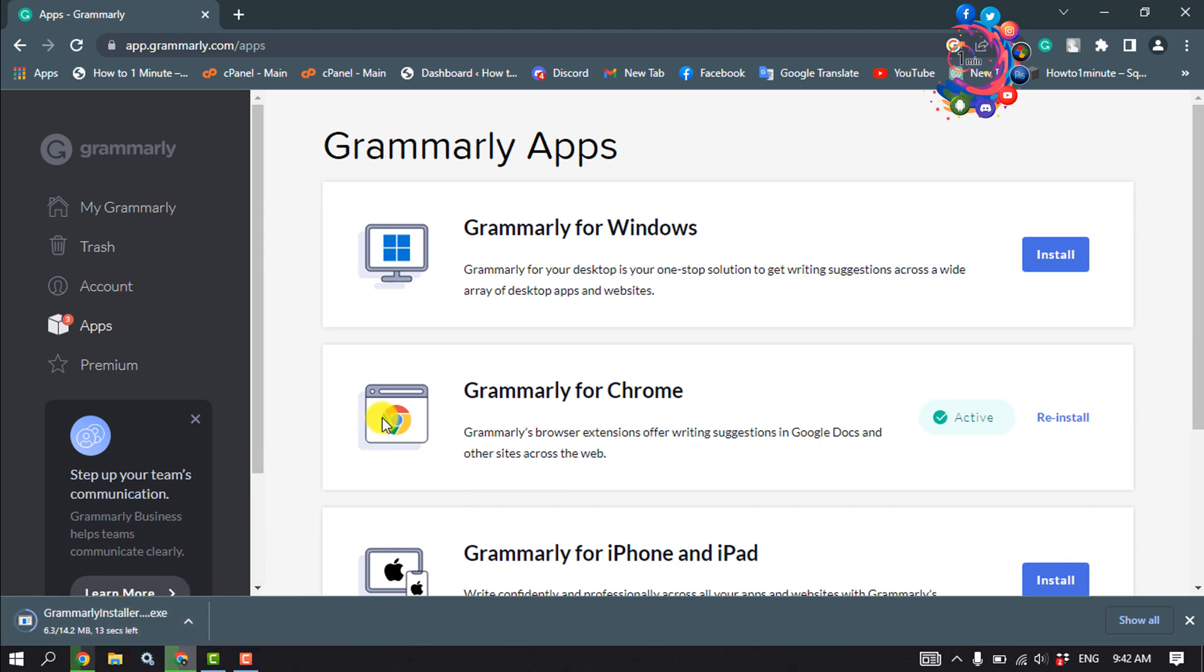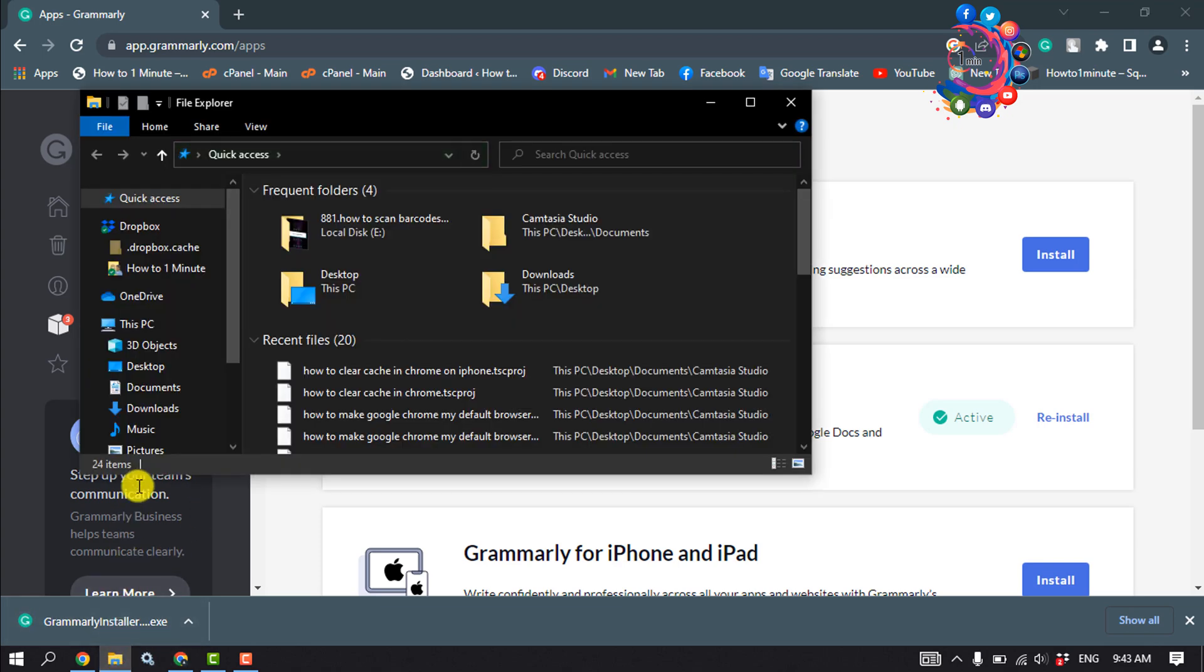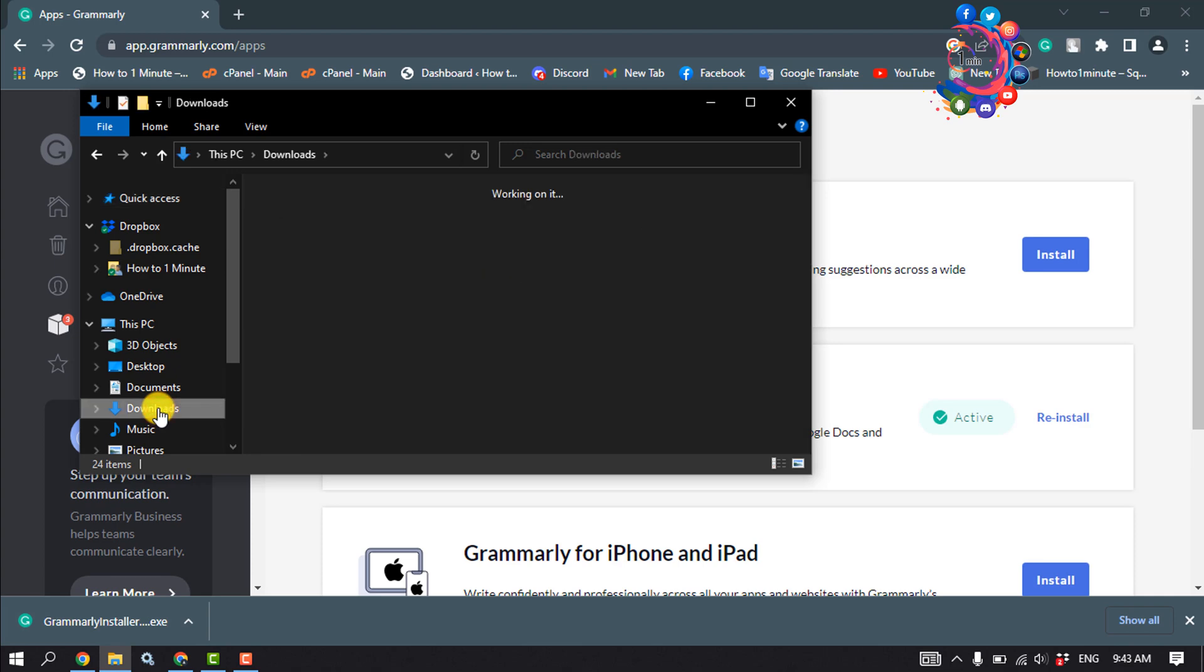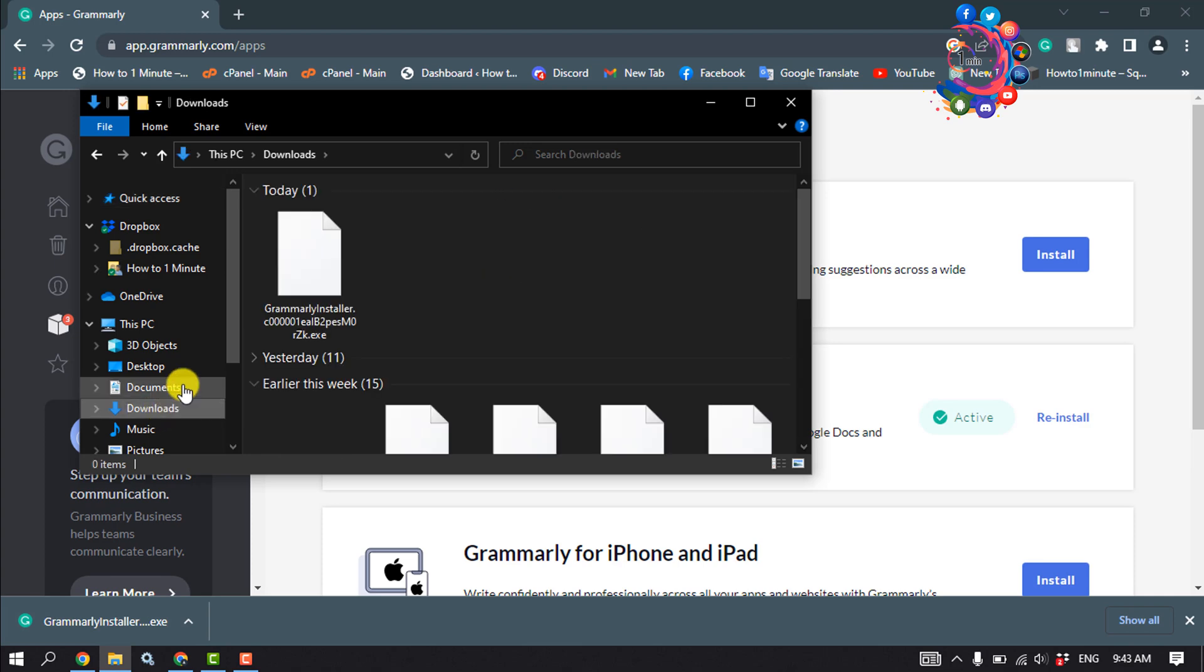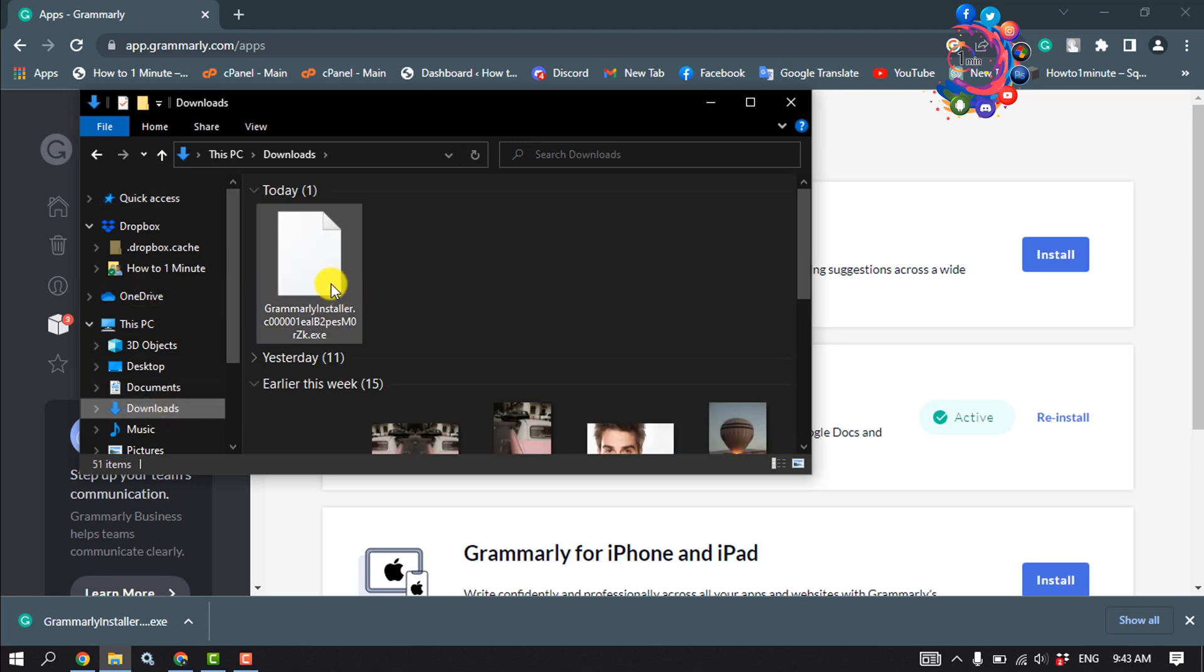Once it's downloaded, open your file manager and open download directory. Here you will get the Grammarly installer. Now double click on that.